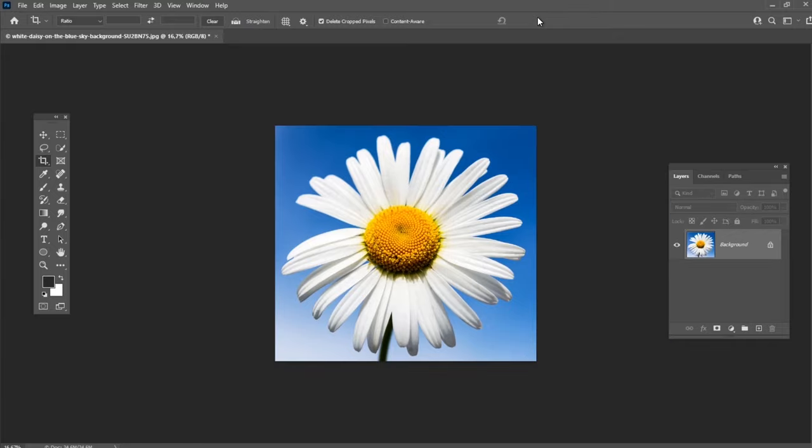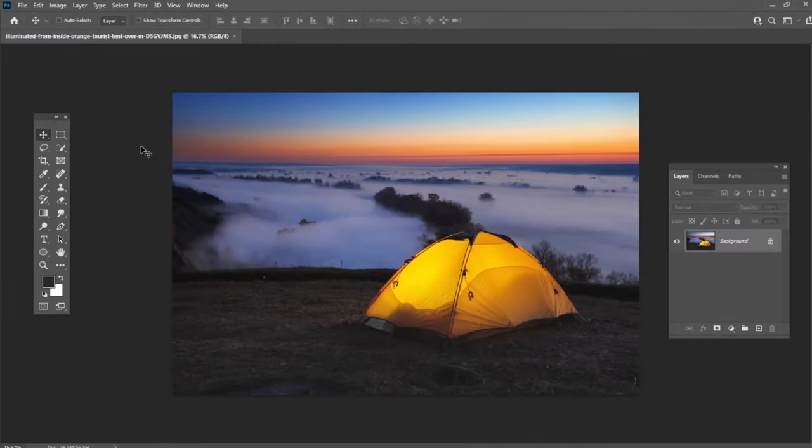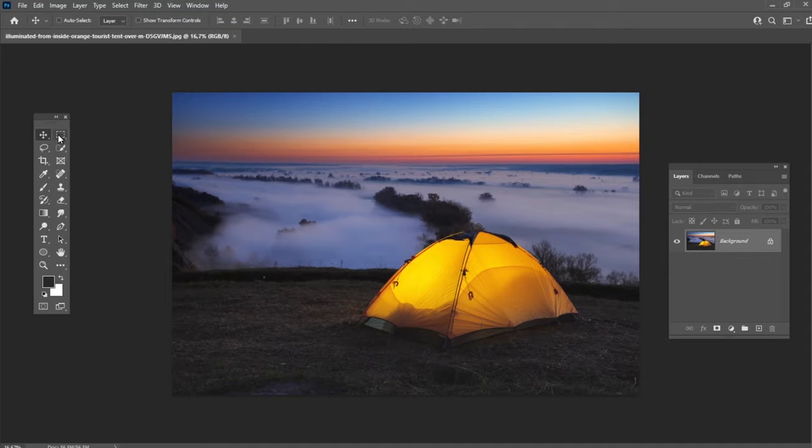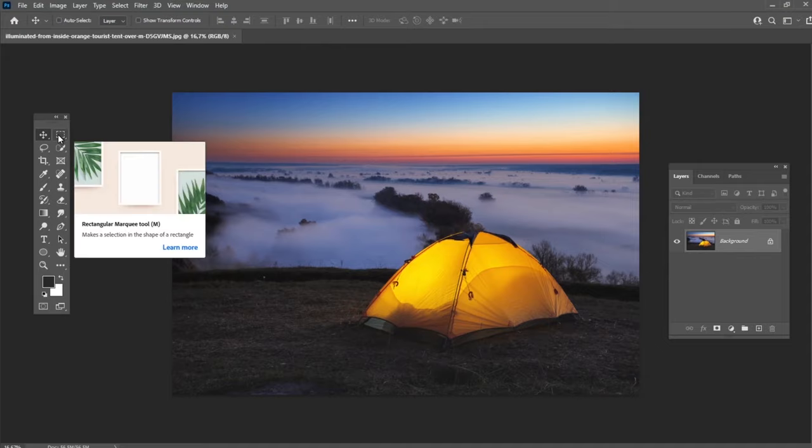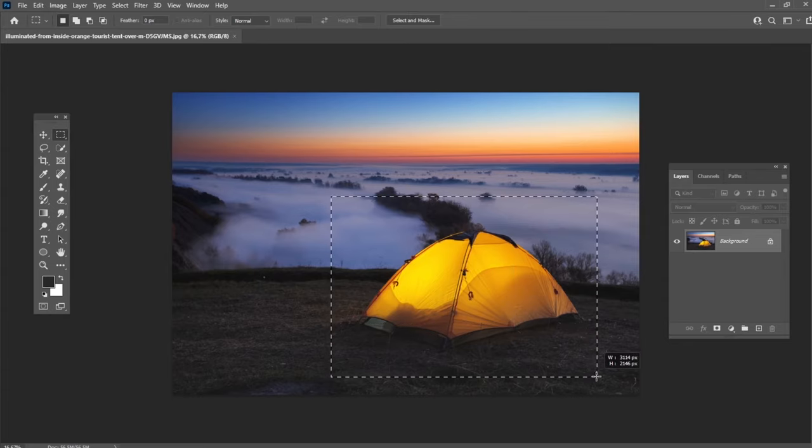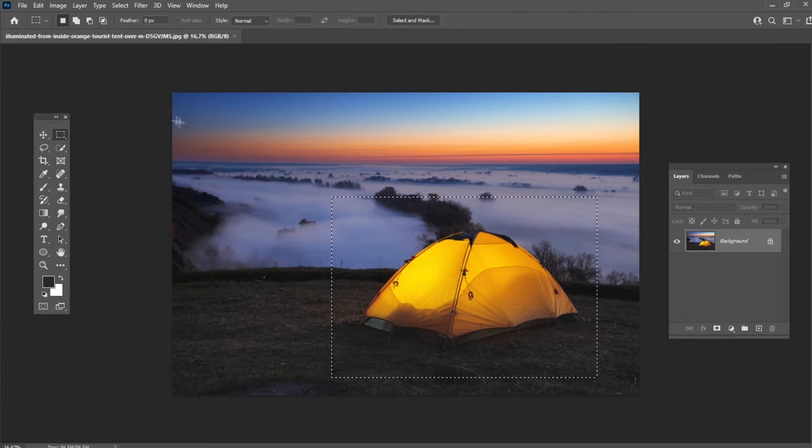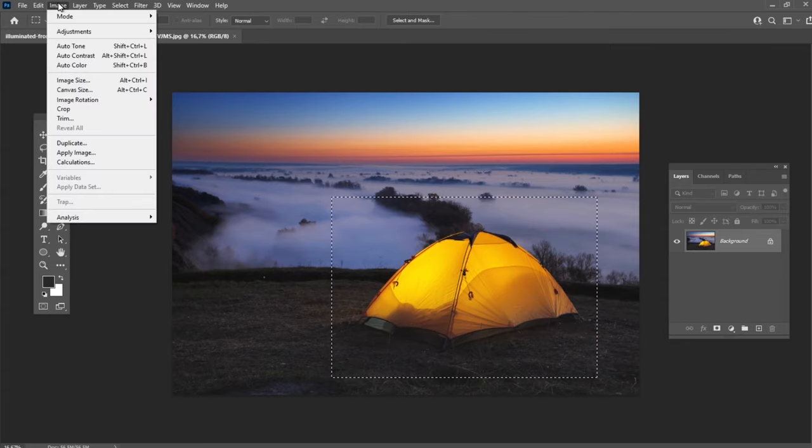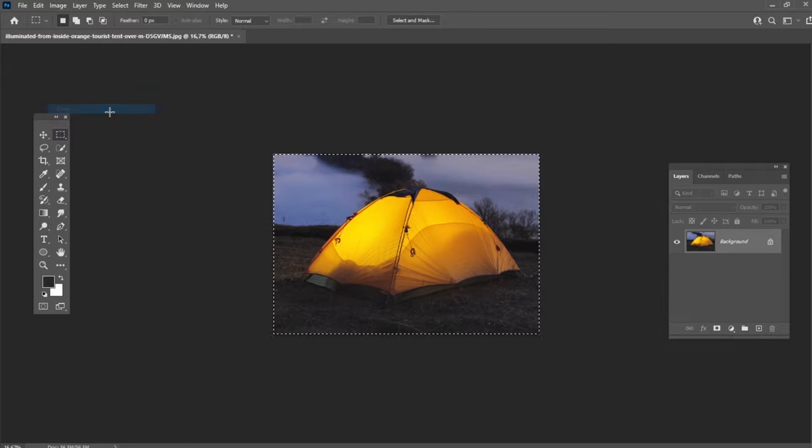Now let's try the crop selection method. Open any image and then select the Rectangular Marquee Tool. Make a selection of the area which you would like to crop. Once you've finished with the selection, go to Image, Crop.